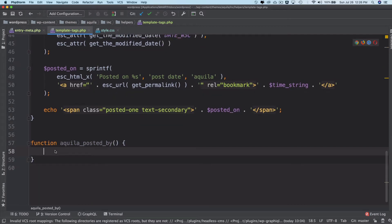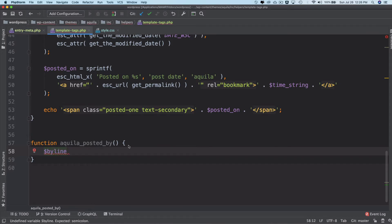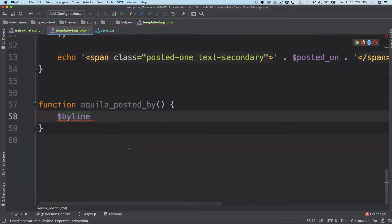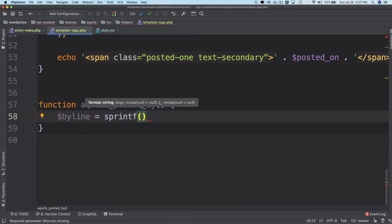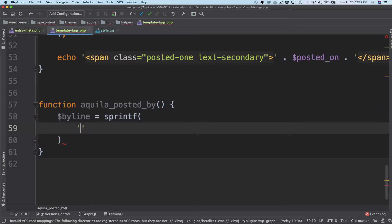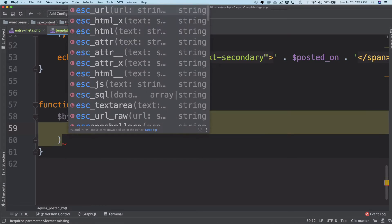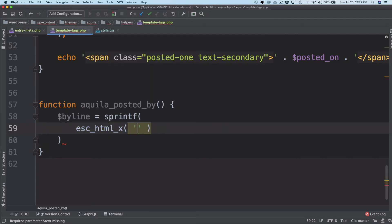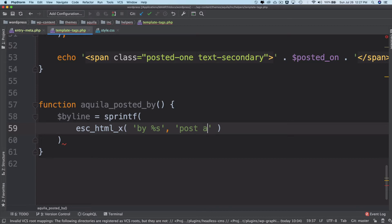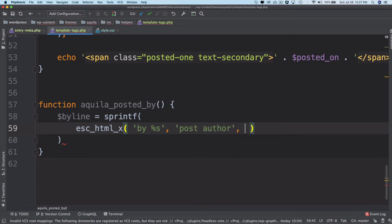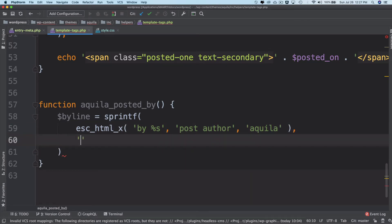The function will be named aquila_posted_by. Inside this, we'll create a variable called byline and we'll use sprintf so it doesn't print but stores the value. We'll use esc_html_x, which I've explained in my previous video - it translates, escapes, and uses context. We use 'by %s', and the context is 'post author', and then 'aquila' which is our theme domain.